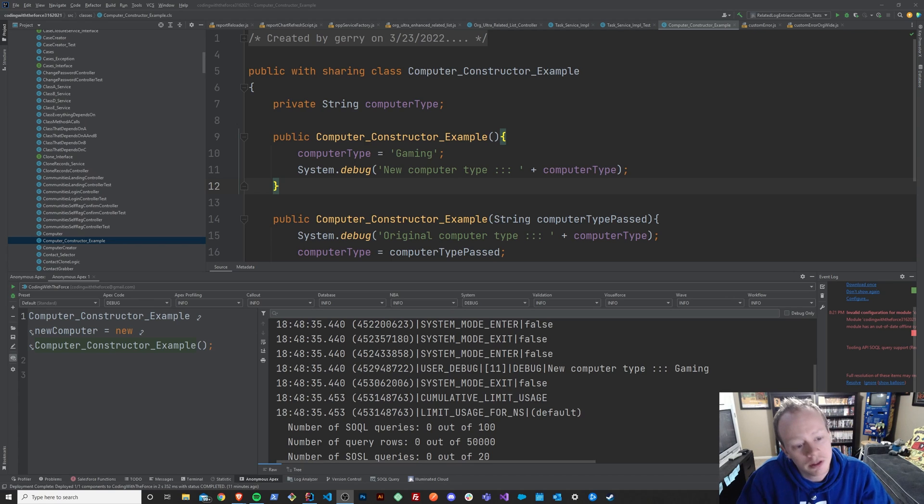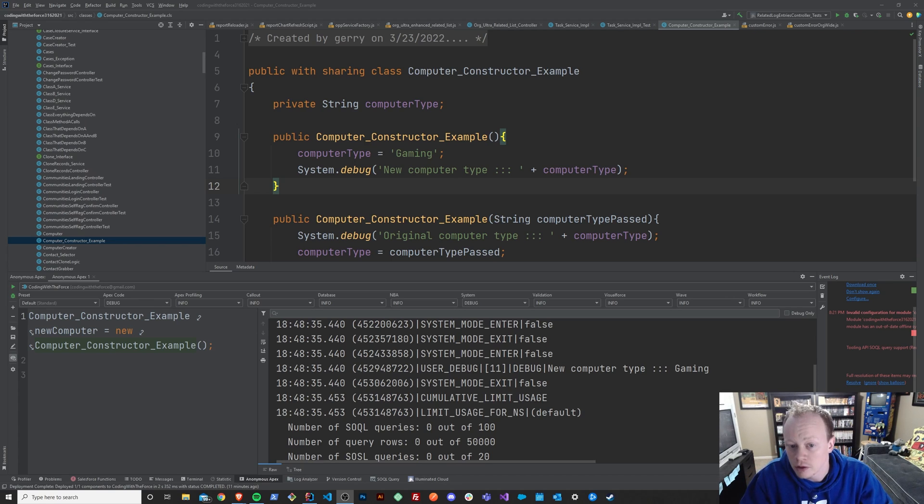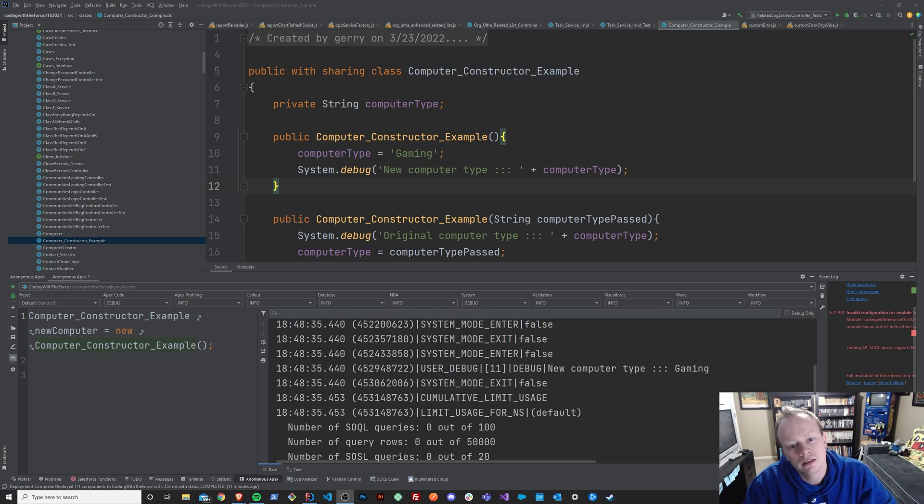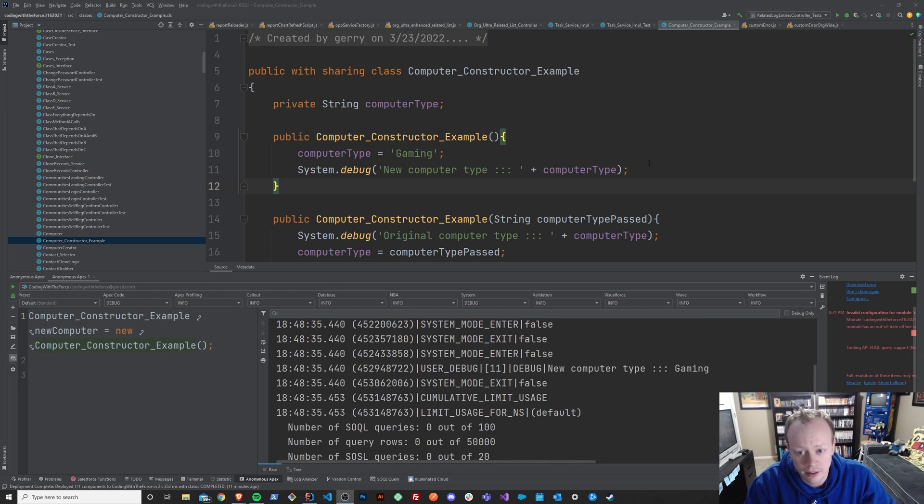And if you don't understand what instantiation is or how to do it, then you can't really even use your classes. So let's figure that out together.